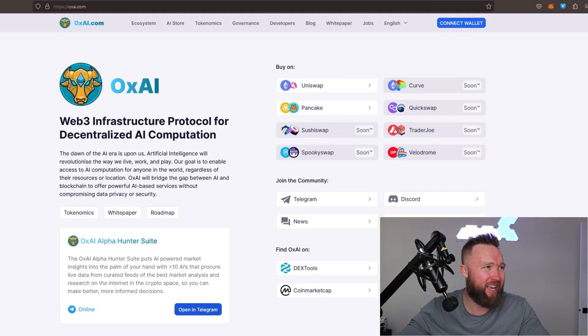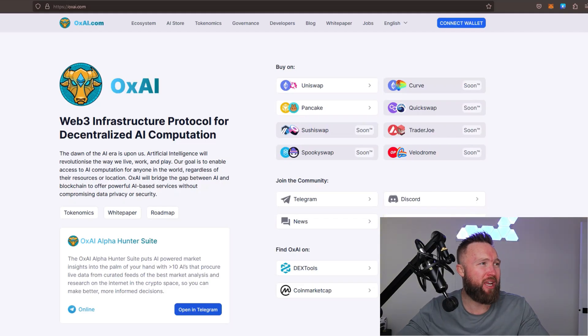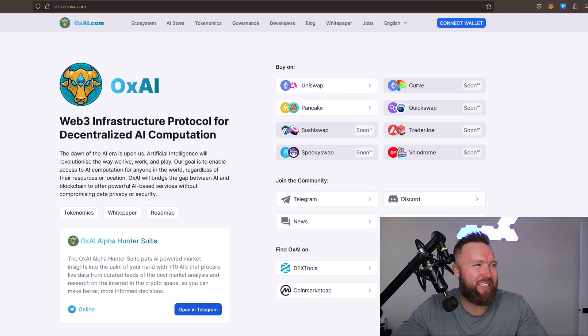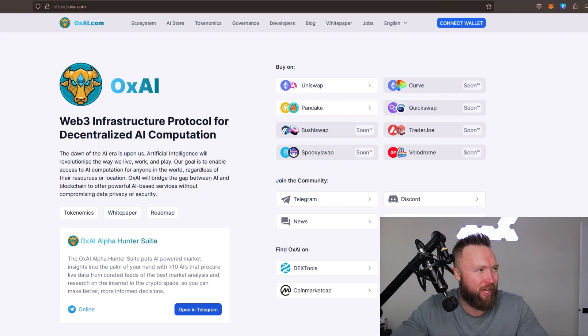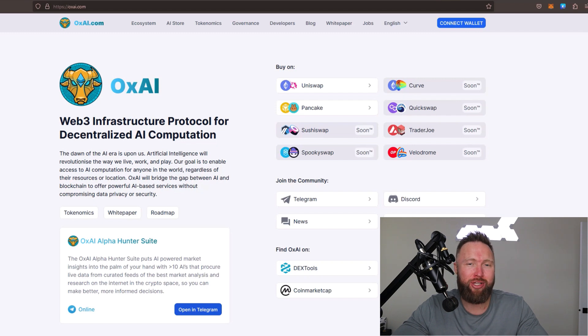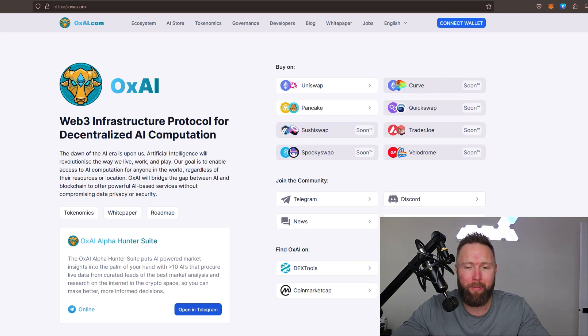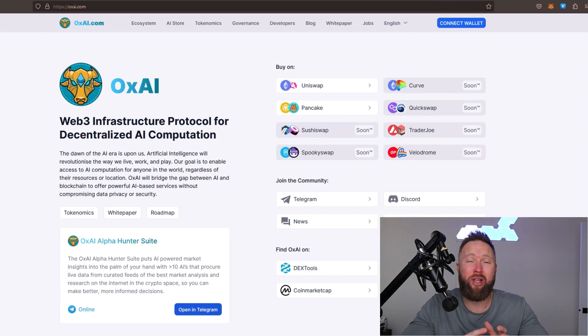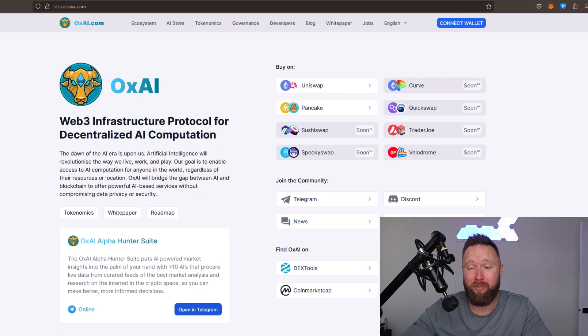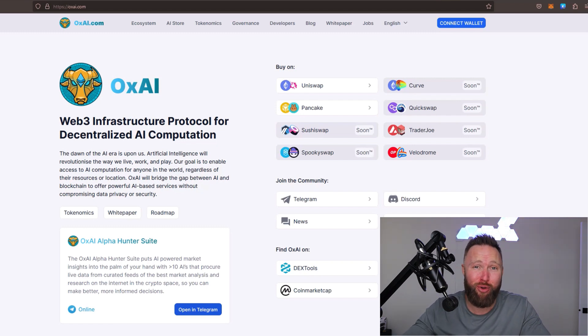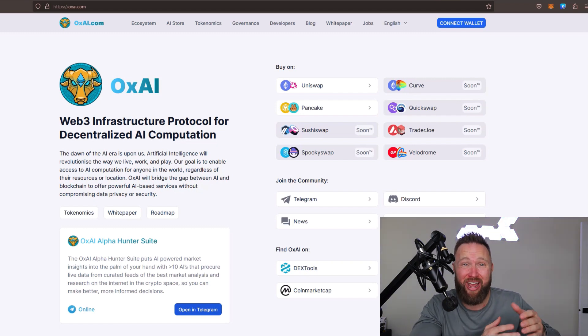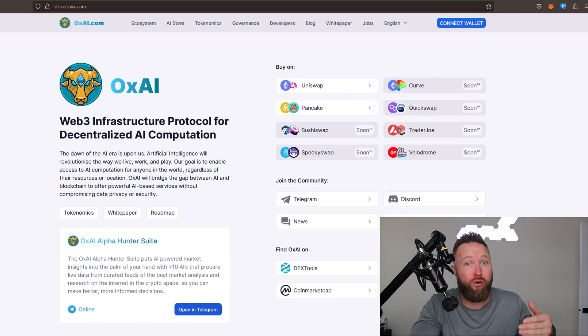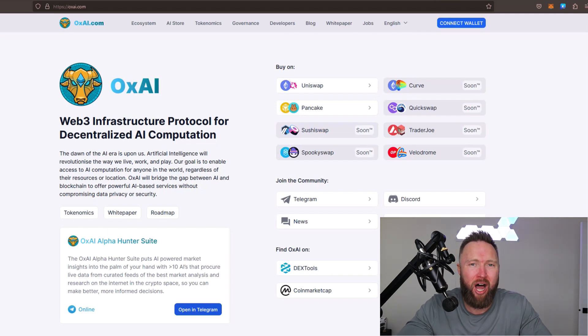In this specific video, we're going to be talking about OxAI, Web3 Infrastructure Protocol for Decentralized AI Computation. As you guys know, ChatGPT is super popular. There's so much going on in the world of AI from being able to take your voice, turn it into an AI robot, and improve upon that amongst other things.